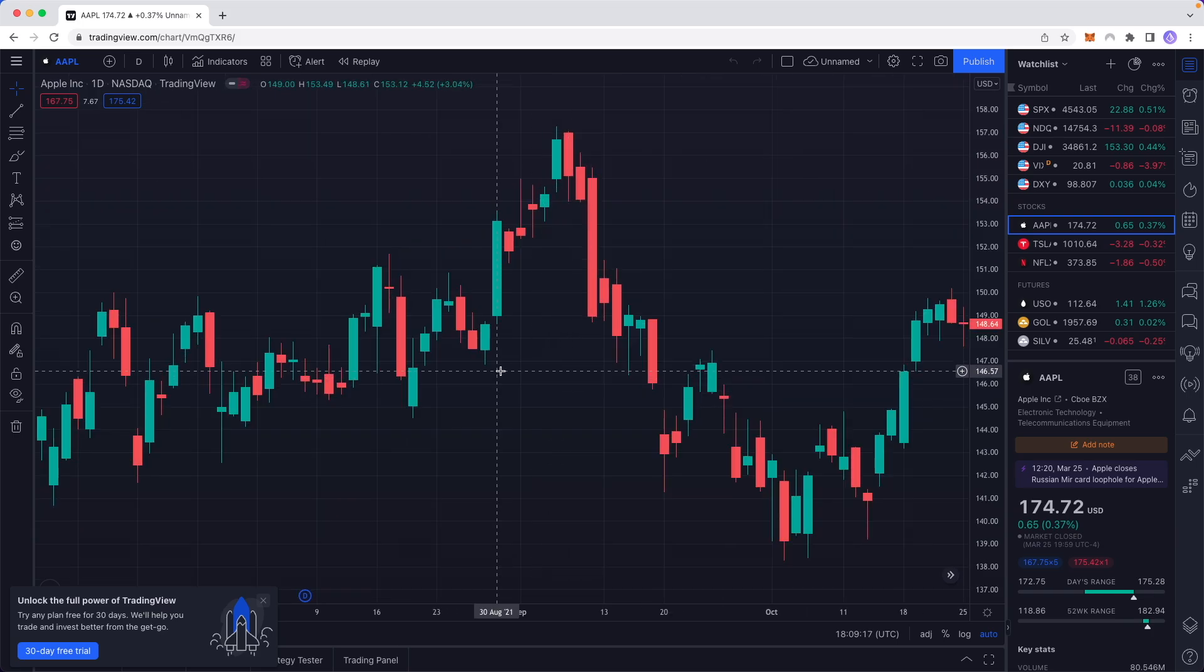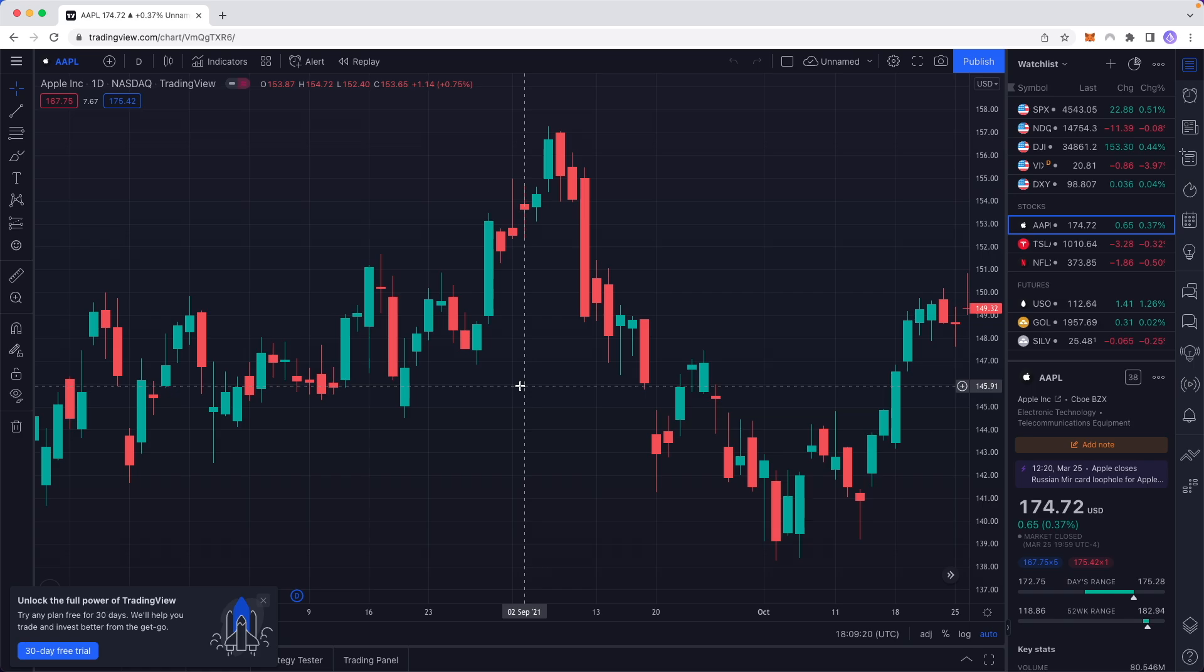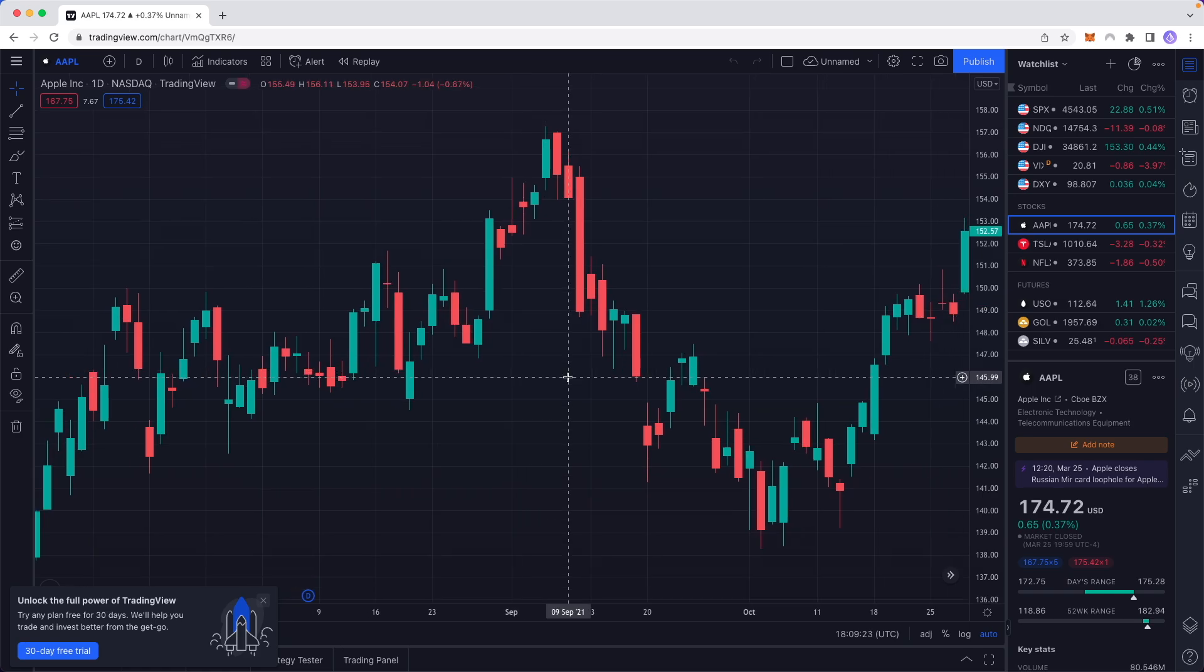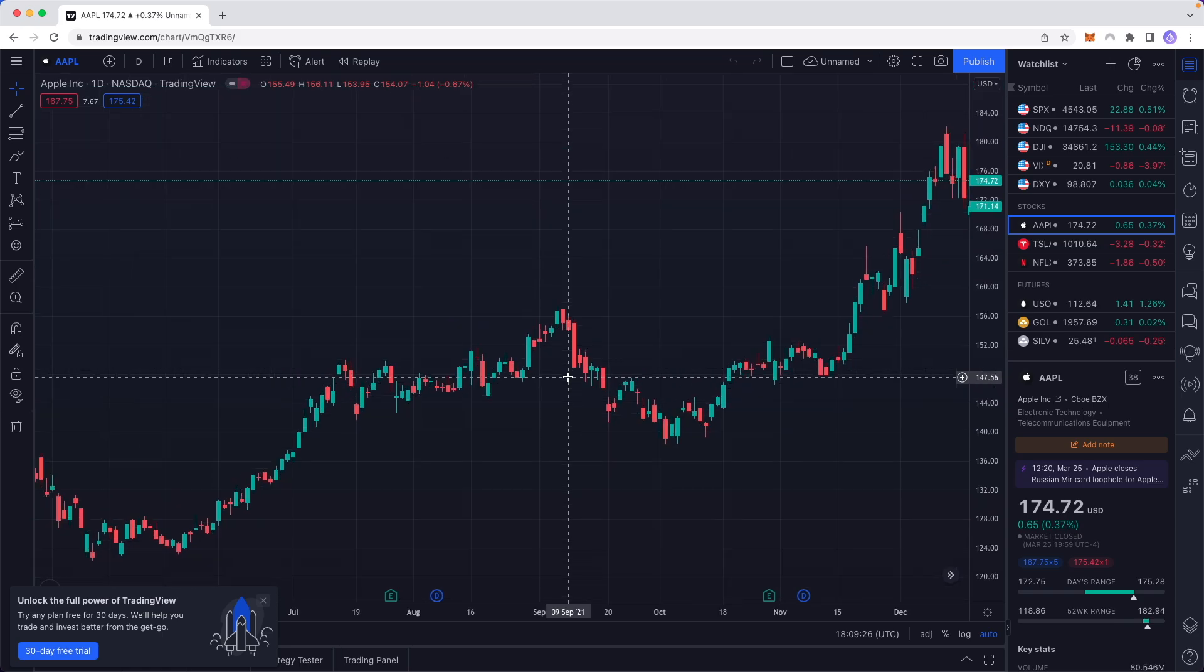If you want to scroll back out again, hold down Control or Command if you're on Mac and you'll be able to scroll back out of the chart.